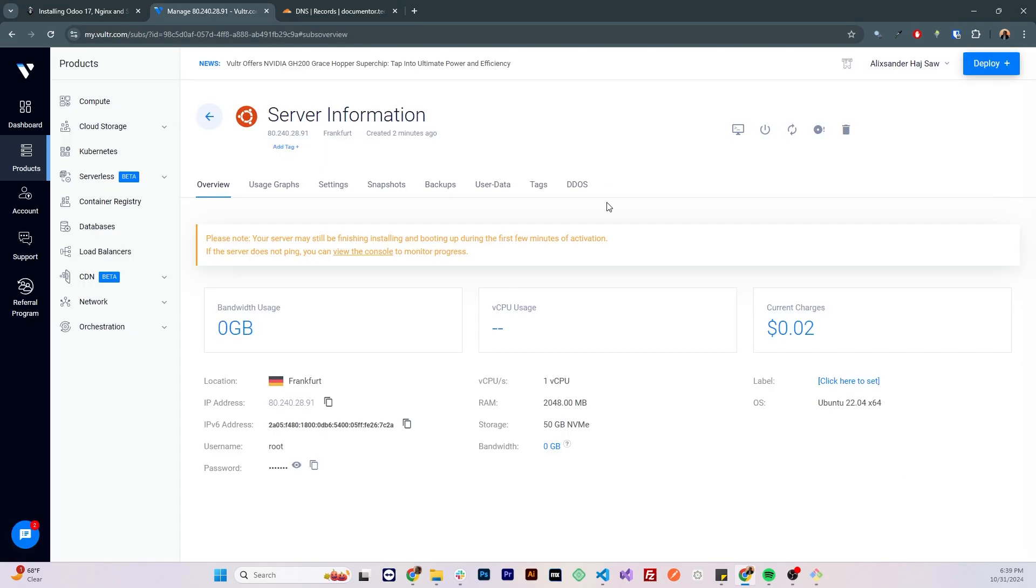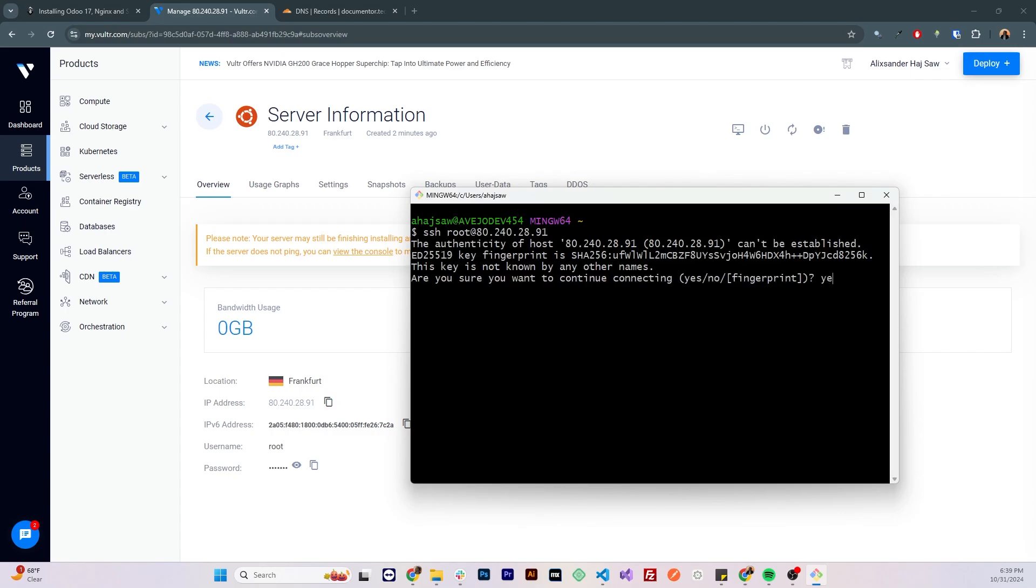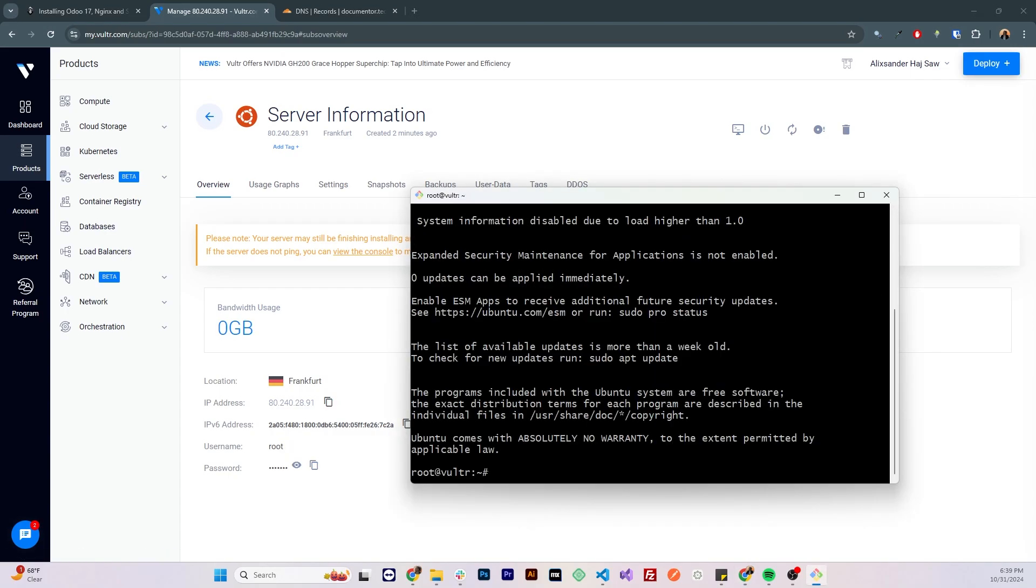So now with the instance ready, let's access it with SSH. I'm gonna be using git bash, so I'll go with SSH, I'm gonna access as a root user, I'm gonna copy the IP address, enter, save the fingerprint, the password, and now I'm in the server.